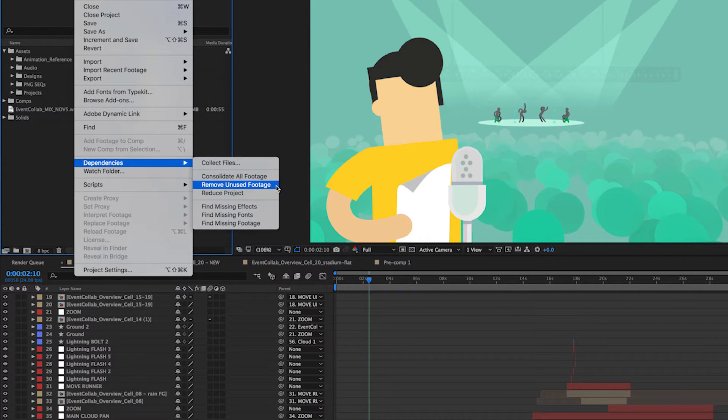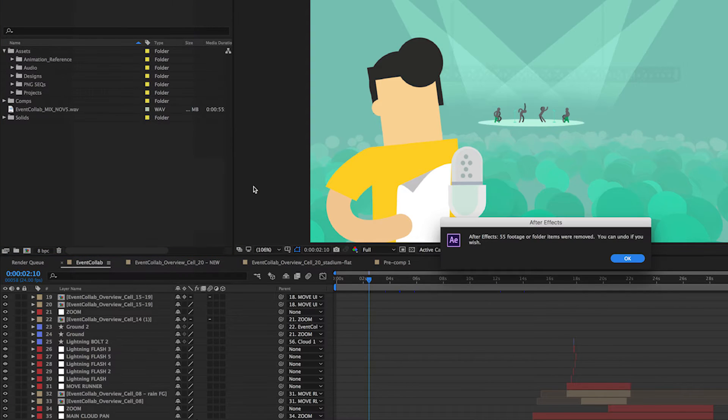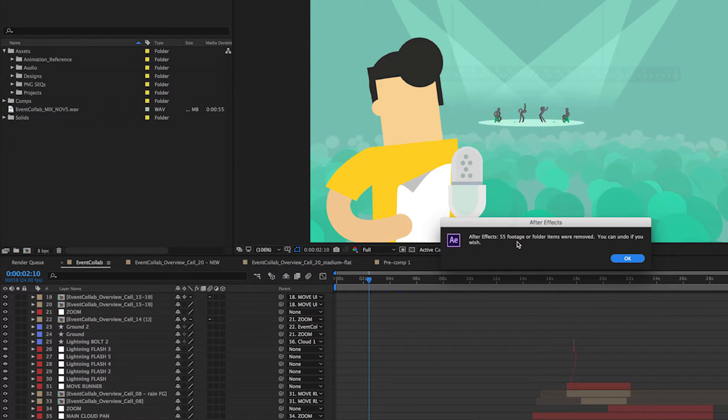Going back into this menu, Remove Unused Footage is exactly what it sounds like. It's just going to delete any items from the project that are not being used. So I'm going to go ahead and click that. And you'll see After Effects tells us it's removed 55 footage or folder items.